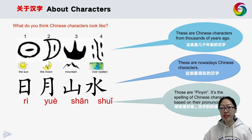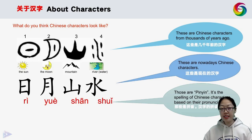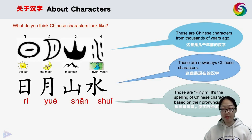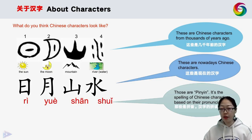Now let's look at some characters. The first line shows characters from songs of years ago. The second line shows modern-day characters. The last line on the right shows pinyin — the spelling of Chinese characters based on their pronunciation. You'll see that when you look at modern characters it's difficult to get the meaning, but it's easier to understand the ancient characters.